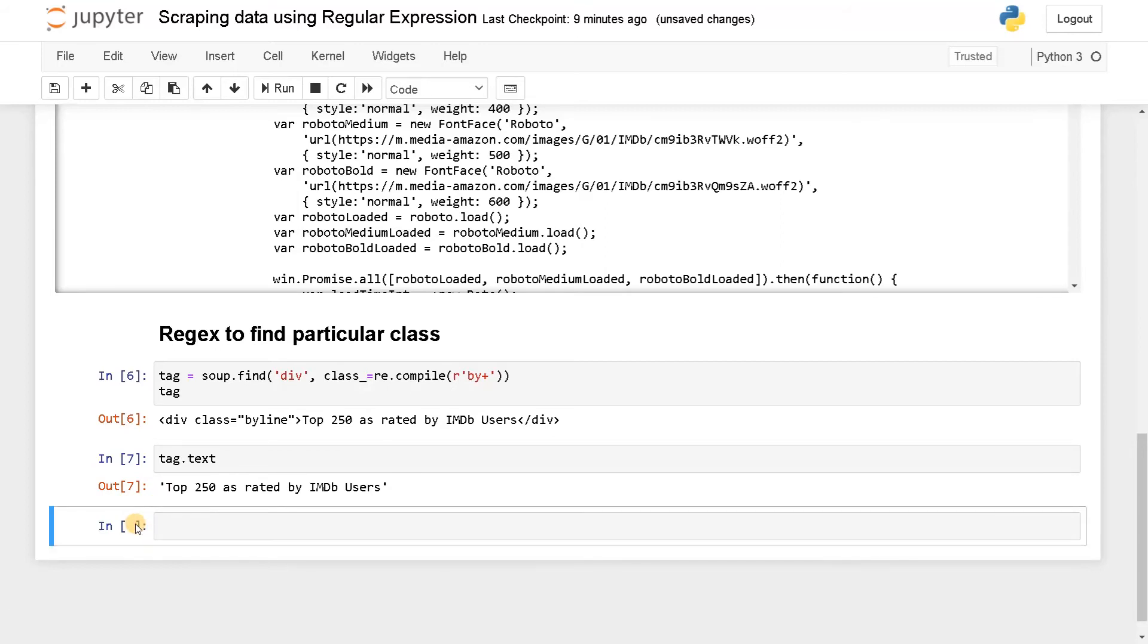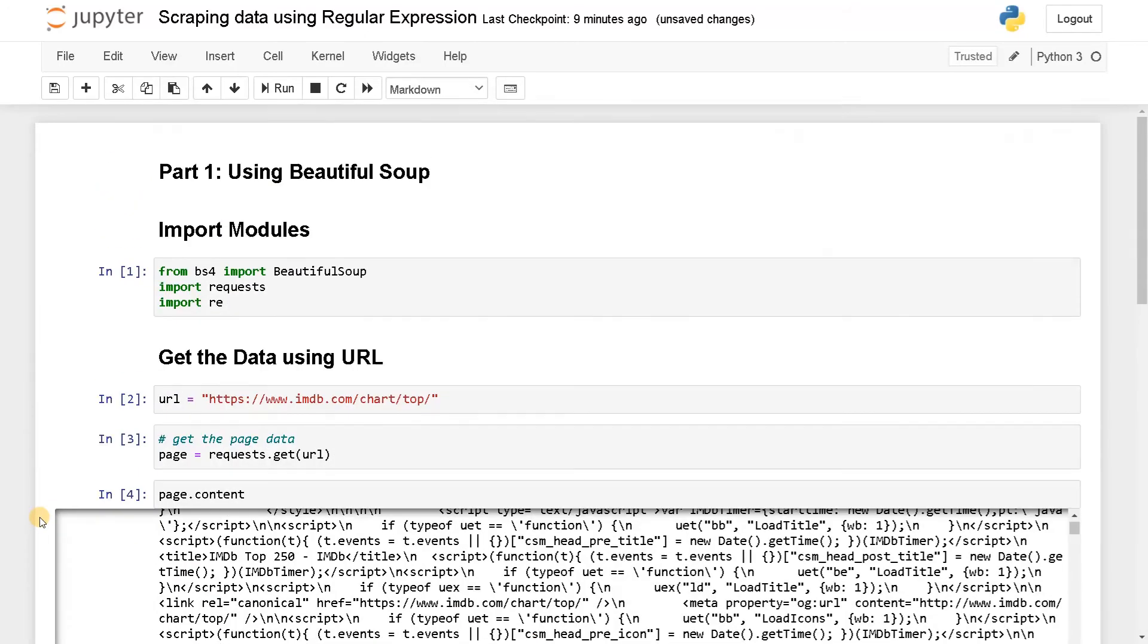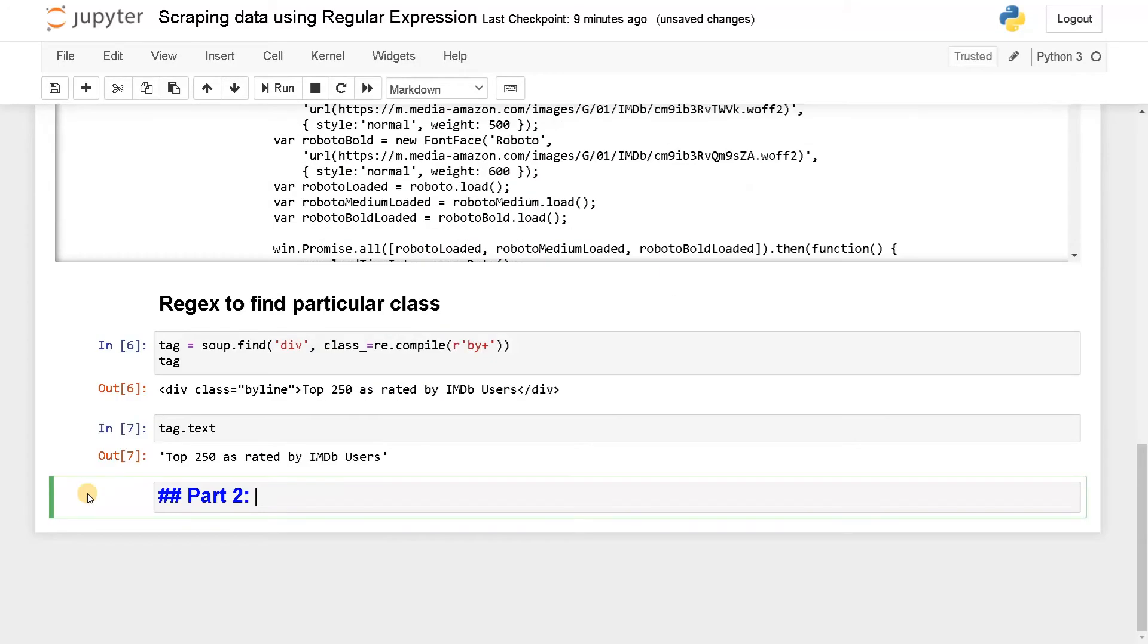In the second part, Part 2: Using regular expression alone.